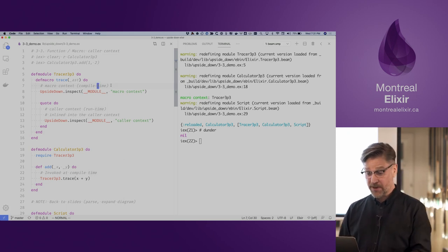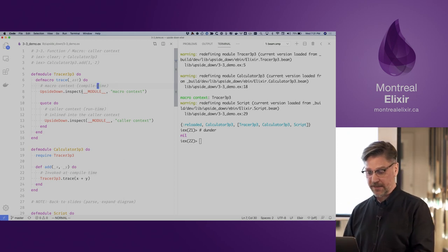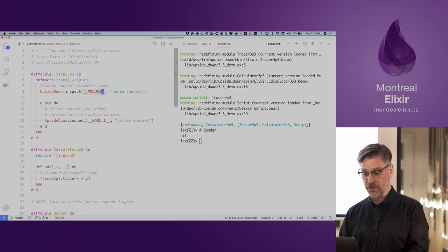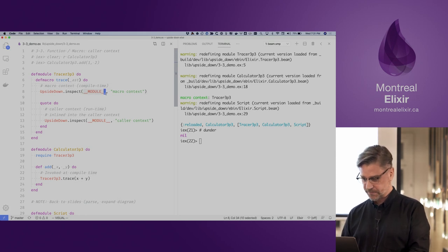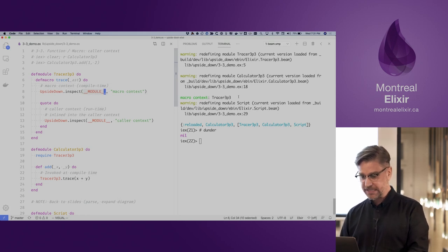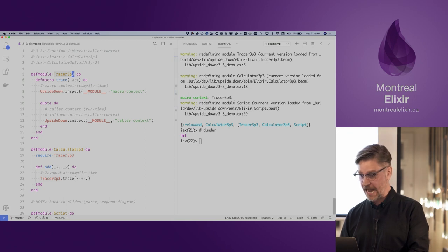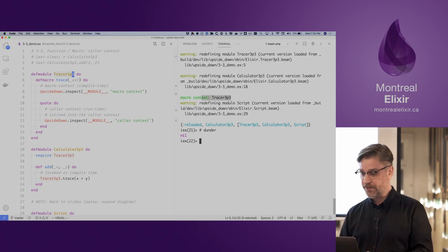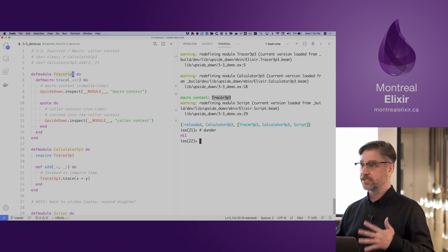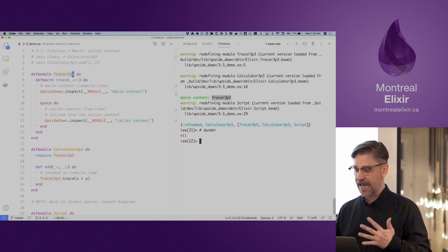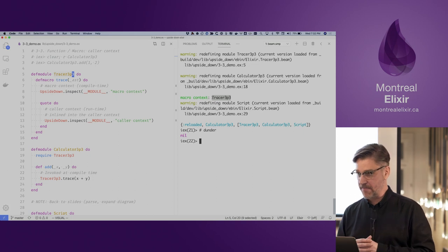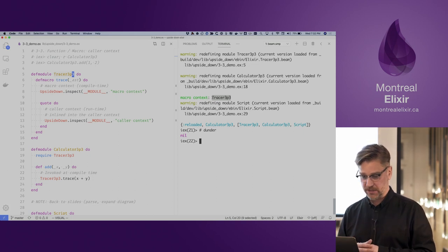Here we're using the dunder module and we can see that our macro is defined in that module — that demonstrates the macro context.